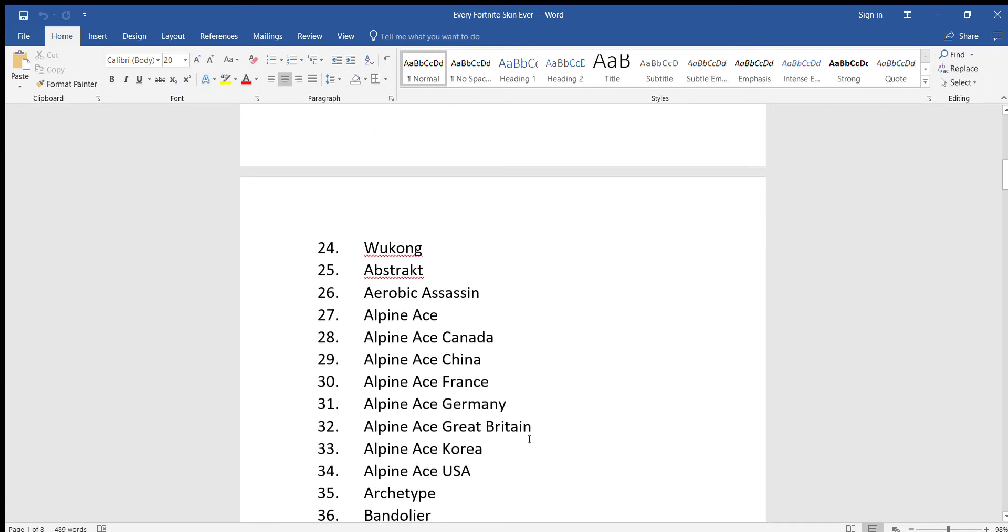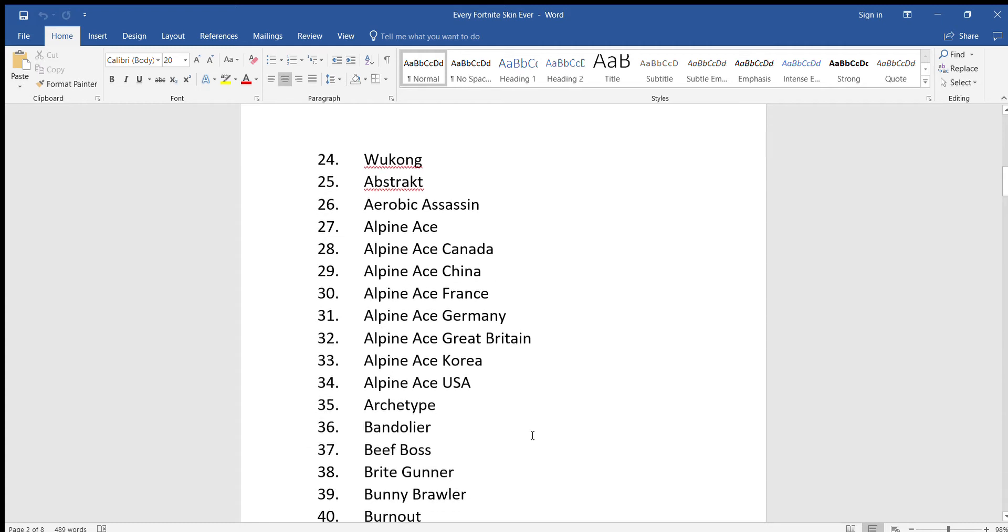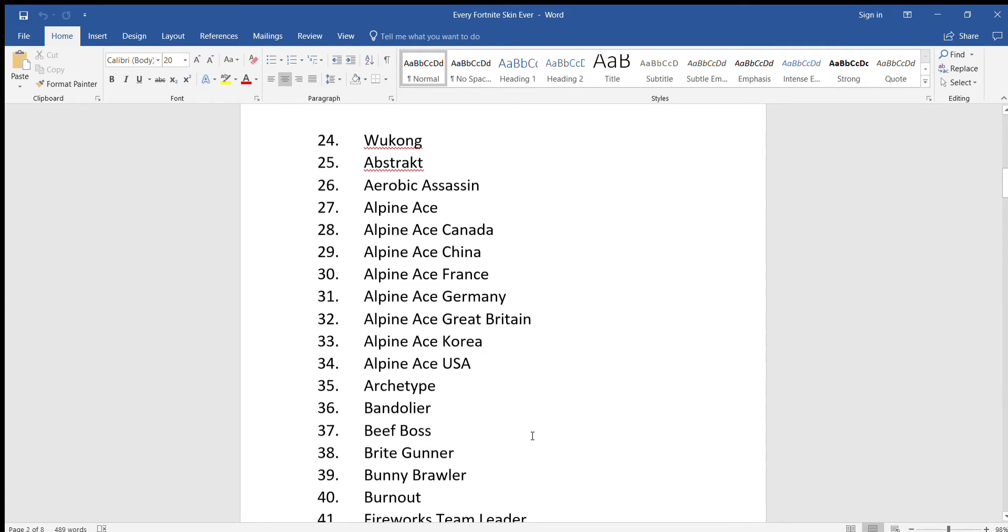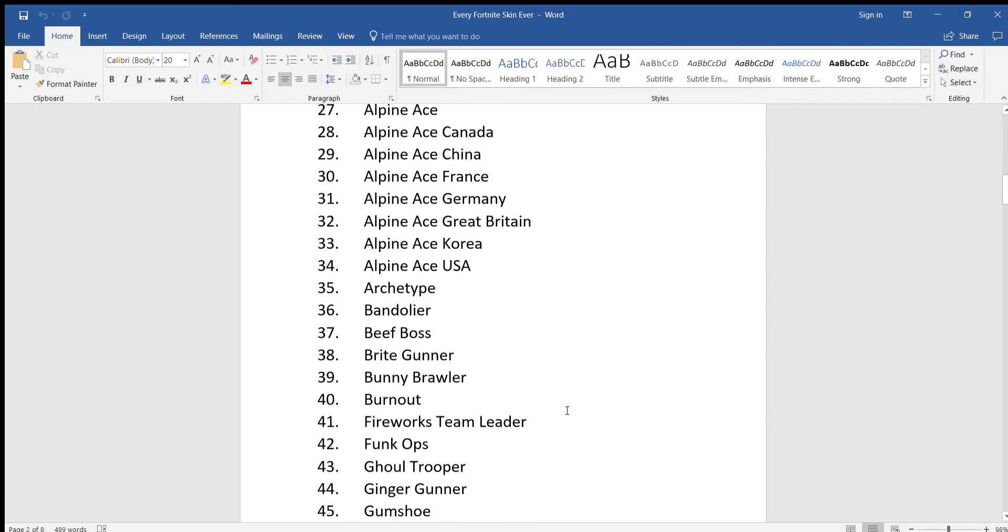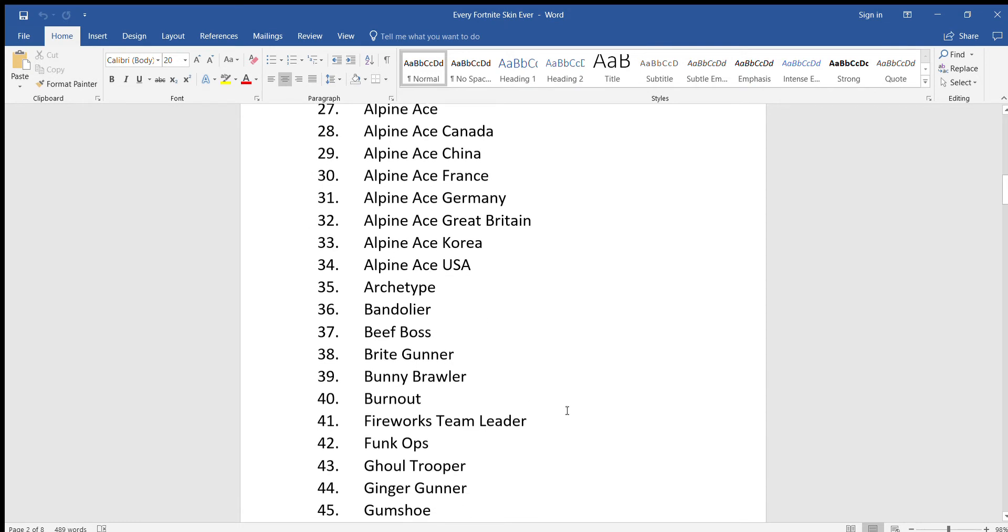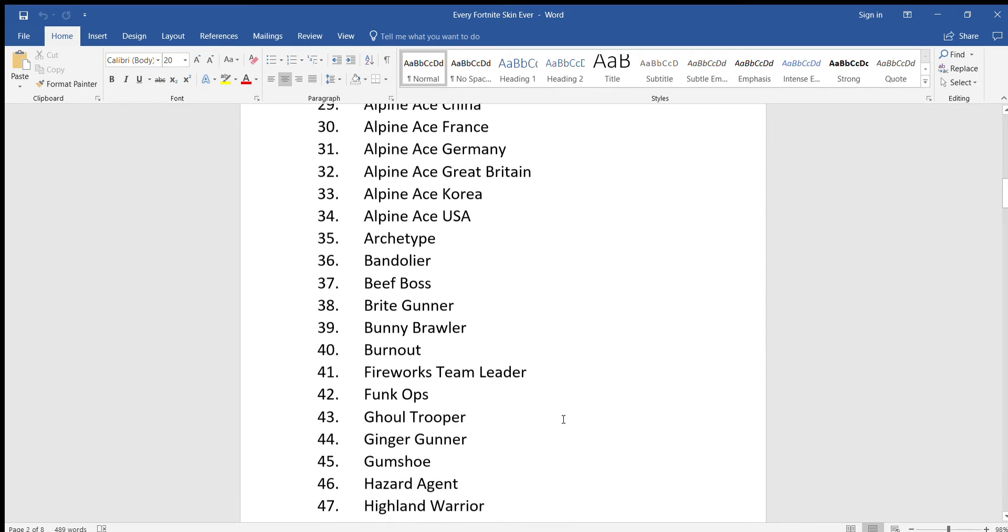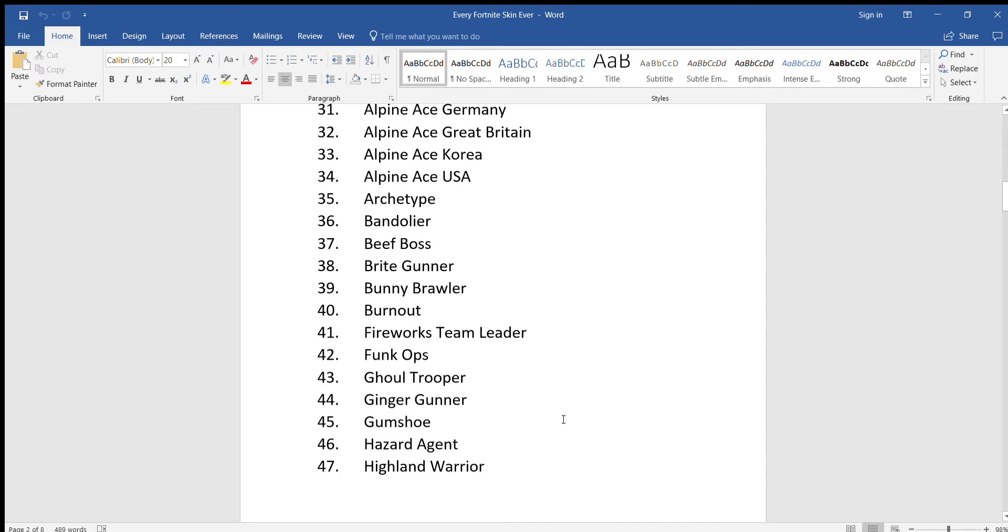Alpine Ace France, Alpine Ace Germany, Alpine Ace Great Britain, Alpine Ace Korea, Alpine Ace USA, Archetype, Bandolier, Beef Boss, Bright Gunner, Bunny Brawler, Burnout.